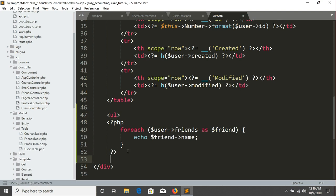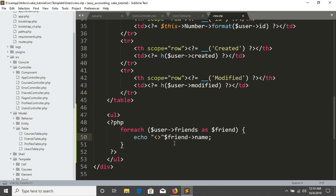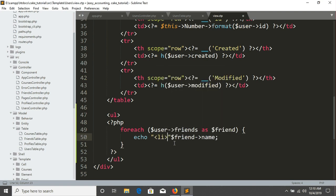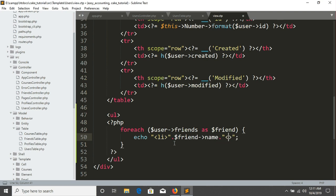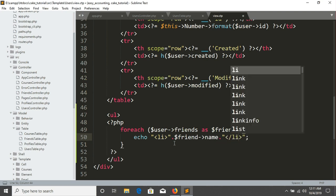And in here I'm finishing my unordered list. And I'm just putting it in list item concatenation and then concatenate again. And finishing my li tag.